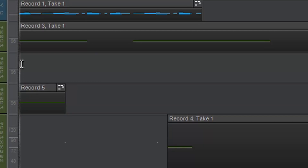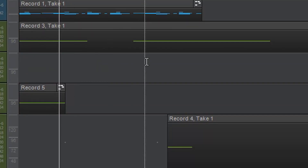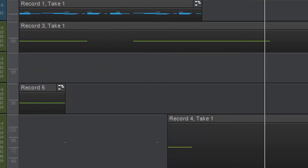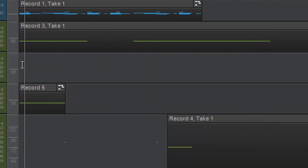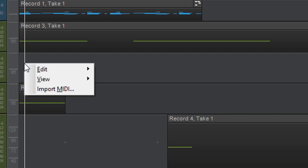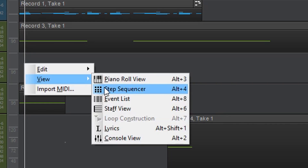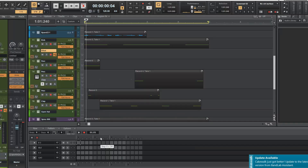I want to clarify that you can use any kind of instrument with your step sequencer — you can even use a kick drum, snare, or even a melody if you wanted to. Now what you've got to do is click on the hi-hat track itself in the MIDI section, then right-click on the track and select View > Step Sequencer.